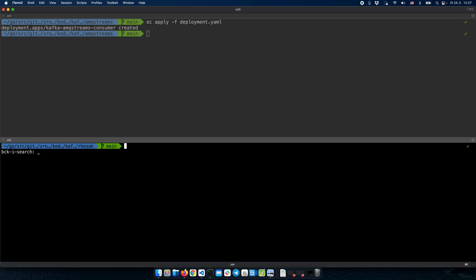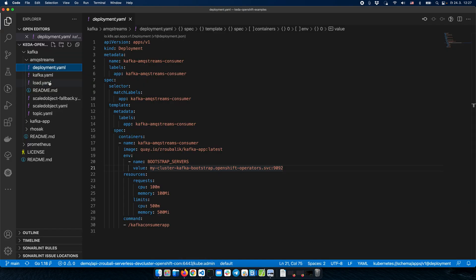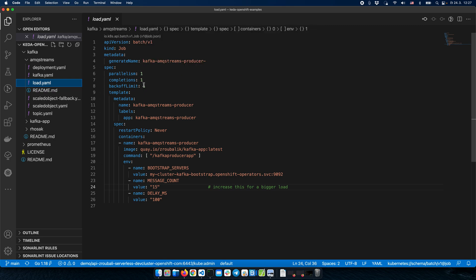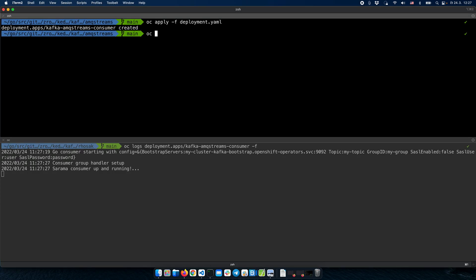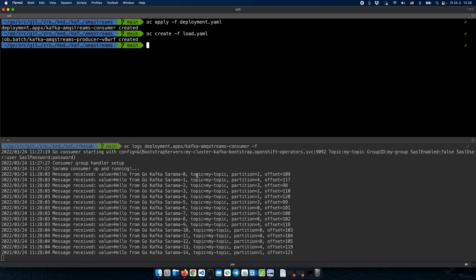We can watch the logs of this application and see that it is starting. It has started, and just to double-check that it is able to consume messages, we will produce some load — some messages to the Kafka topic. To do that, we will use a Kubernetes job that sends 15 messages to the Kafka broker. The job has been created, and in a few seconds we should see messages consumed by the Kafka consumer. Okay, we can see 15 messages have been consumed — that's good.